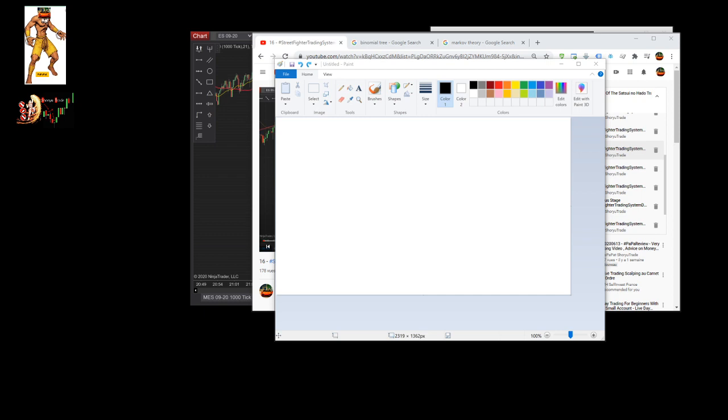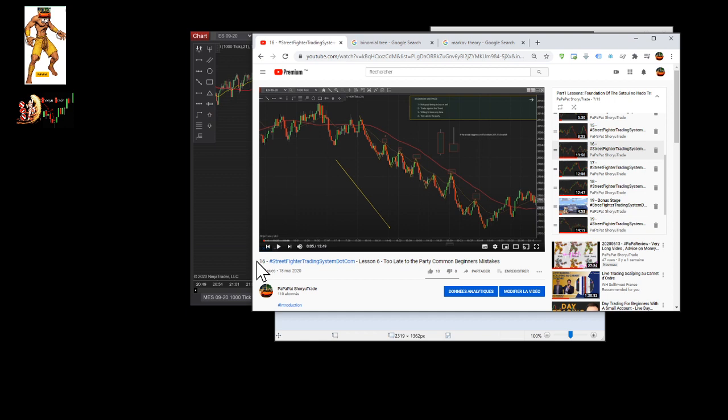Hey, this is Papa from streetfightertradingsystem.com. I'm back for a frequently asked question. The question today is basically: how can we know that a party can restart? Someone on Discord asked me this — if we are in a super downtrend, how do we know that the party restarts? Am I going to stop trading on all the downtrend or not?